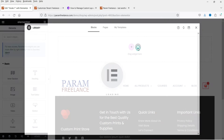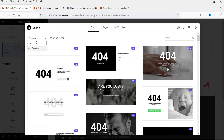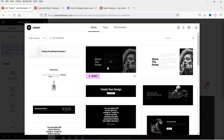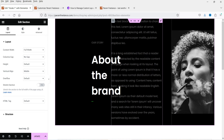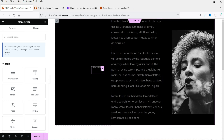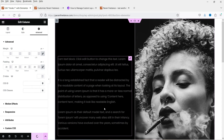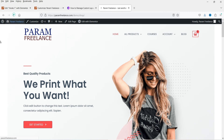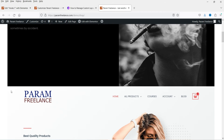In Elementor, let's click Templates and search for 'call to action.' I'll select one of the ready-made templates. After deleting some sections and updating, let's go to the website and refresh. You can see the custom hook is applied just above the header section.